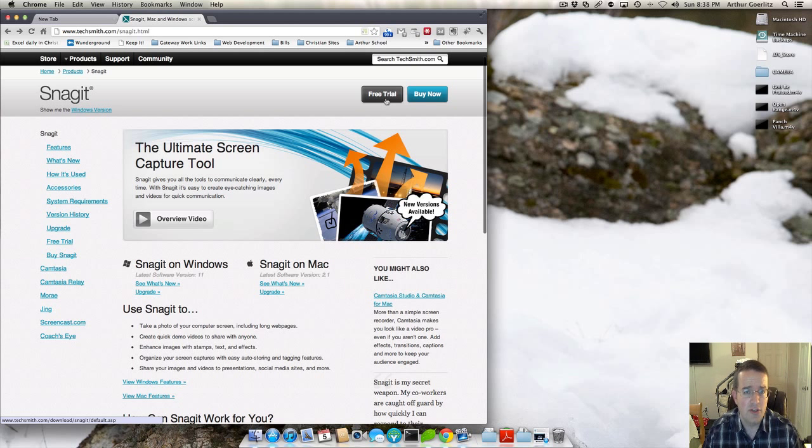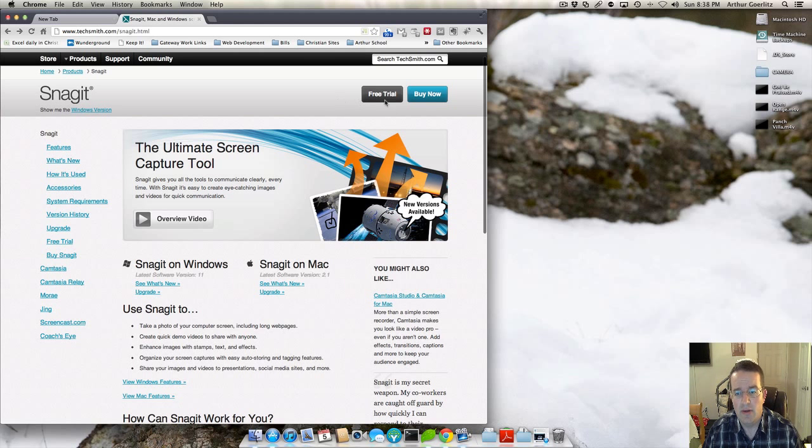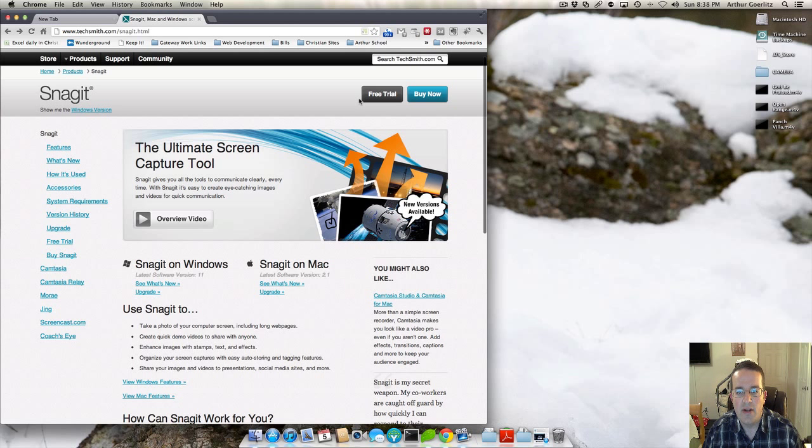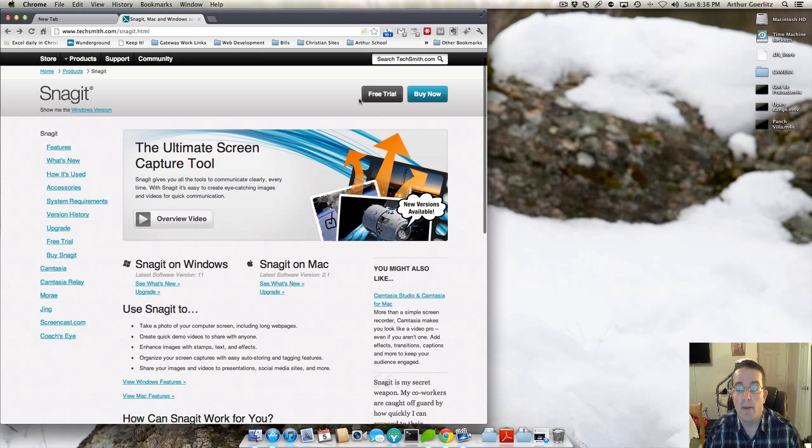I would encourage you before you take the plunge and buy it to try it out and give it a spin. It's fully functional for those 30 days. So go ahead and give it a trial. It'll ask for your email address. You'll sign up. And then at the end of the 30 days, then you can enter your payment information so you can continue using the program.